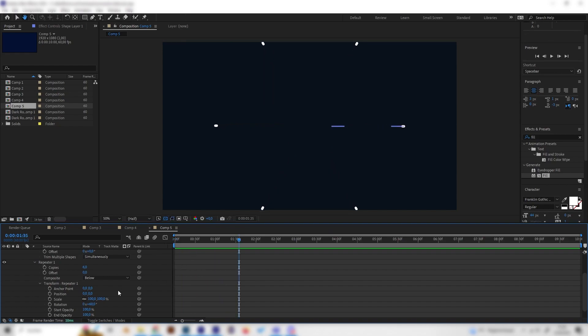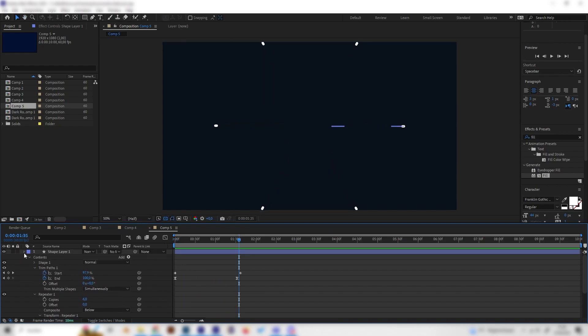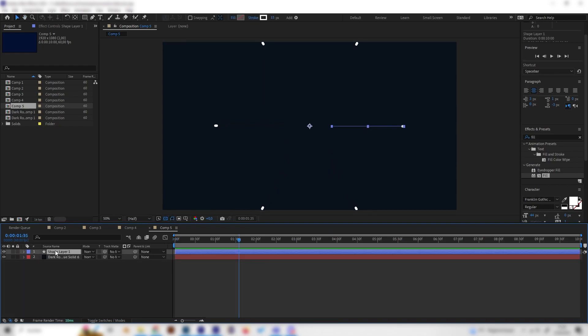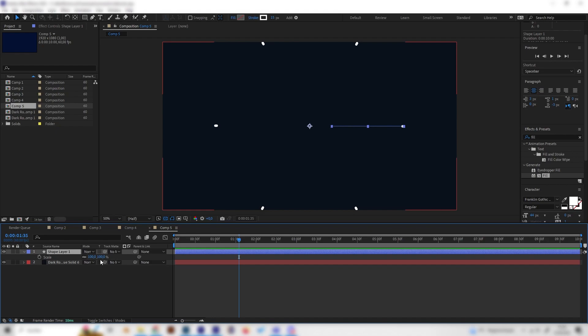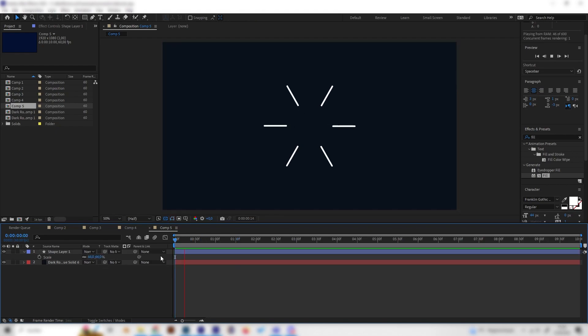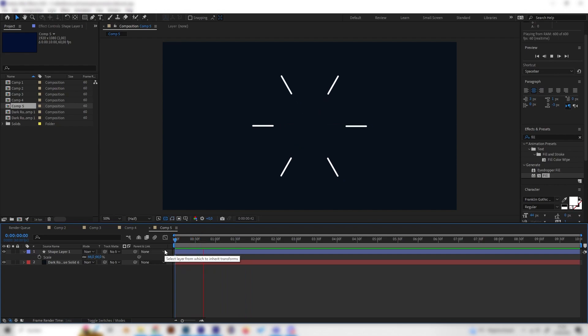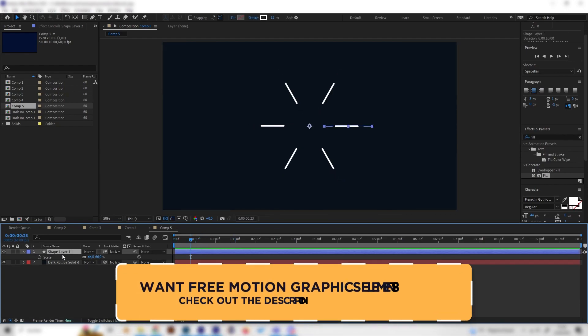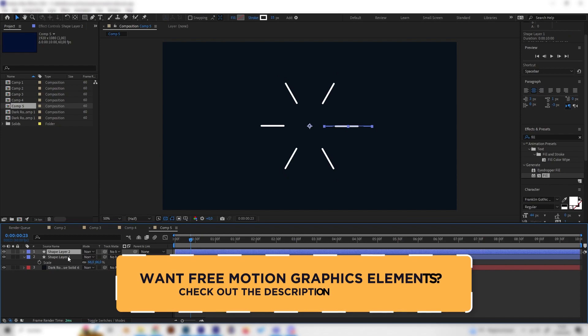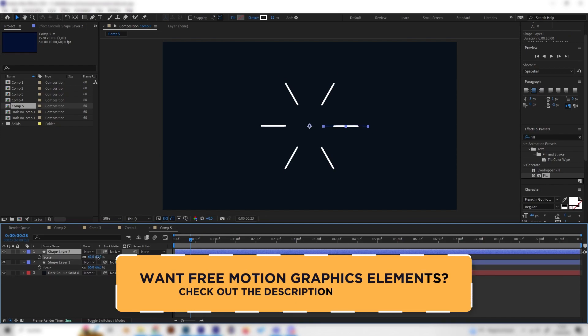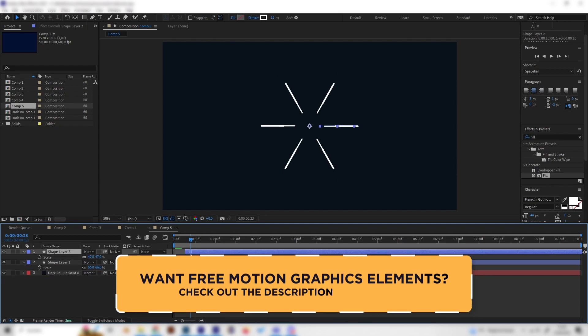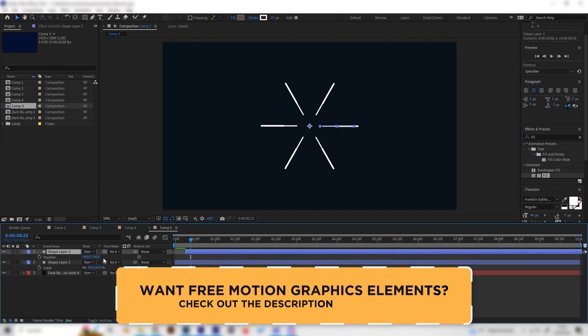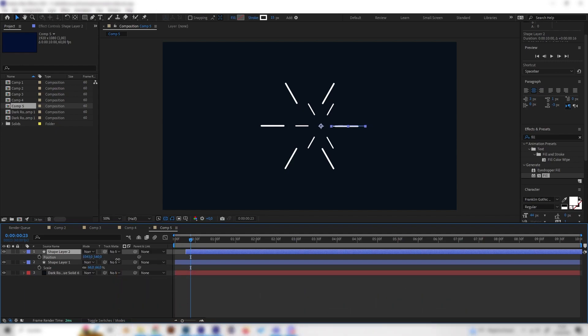And now we're already done. This is a bit big so we can just select the shape layer and press S on the keyboard to scale it down. Now we have a perfect looking line star animation. Of course we can just duplicate this layer by pressing Control D and change the size or the position or the position on the timeline.